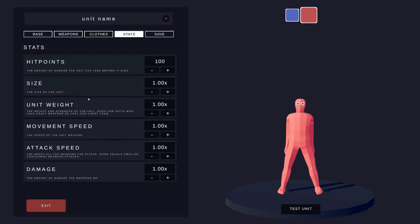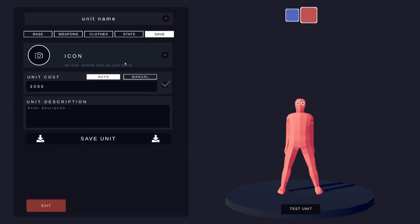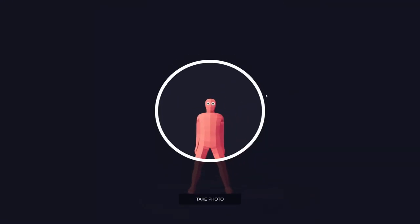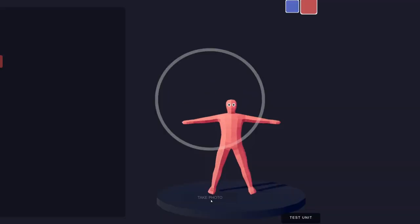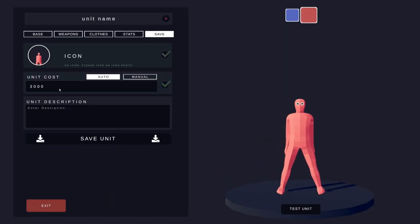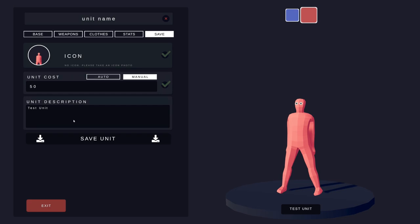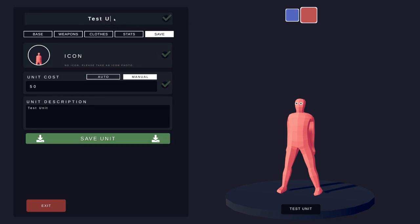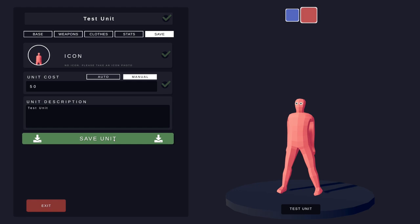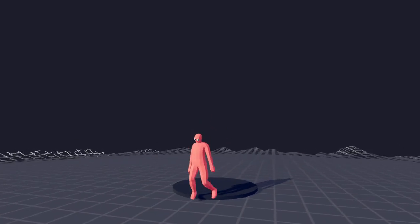You can edit the stats and last but not least, you can save it by adding your own icon. Let's take a picture of our guy right here. So let's go ahead and give our guy a unit name. We'll call him test unit. We'll give him a cost, which will be 50, which is pretty low, pretty cheap. The unit description is test unit and let's click that save button. You can also test your unit out.